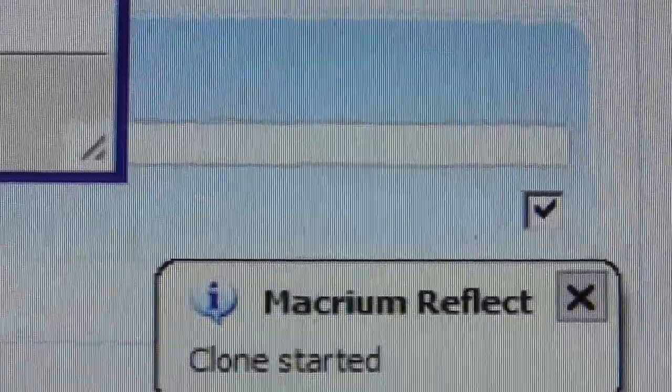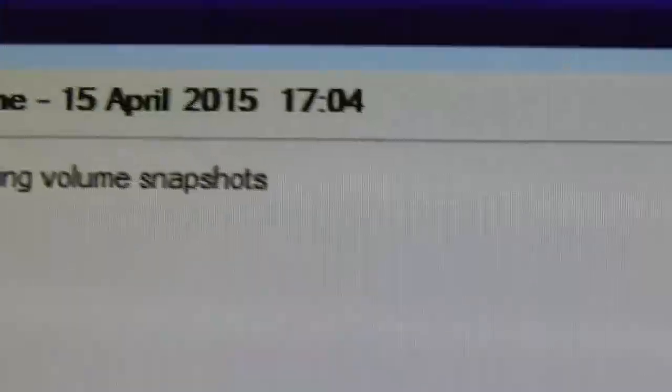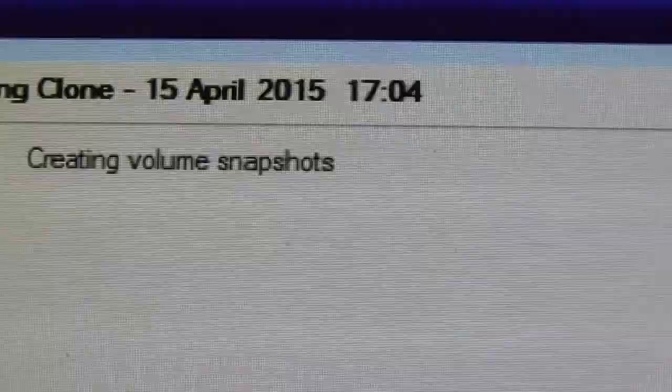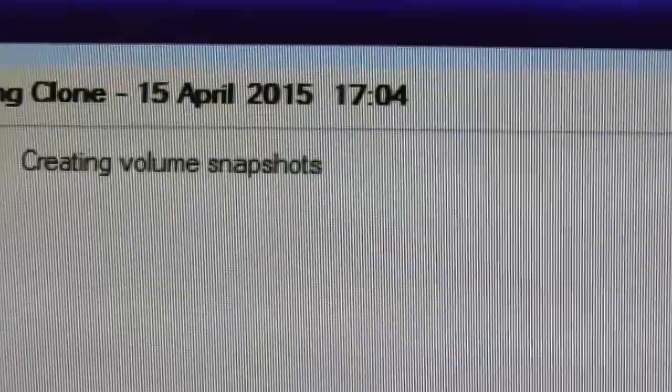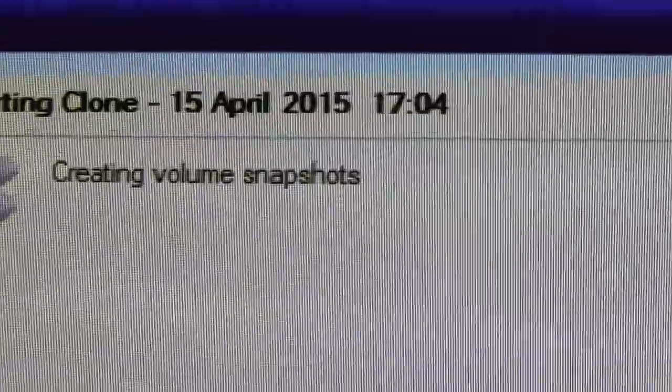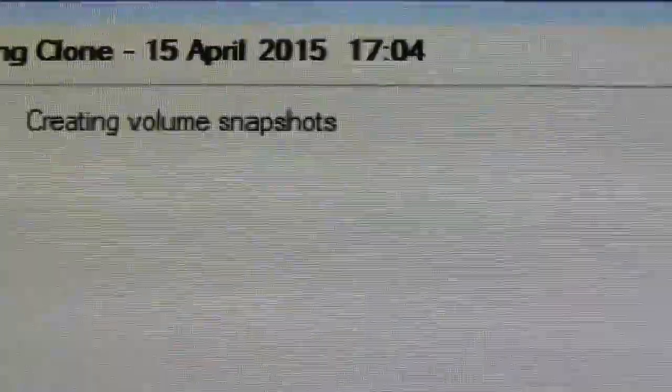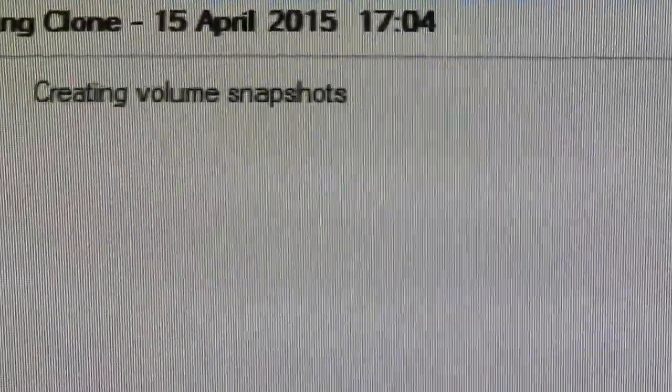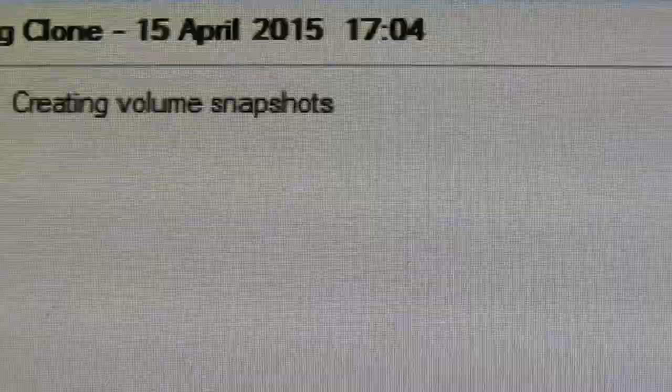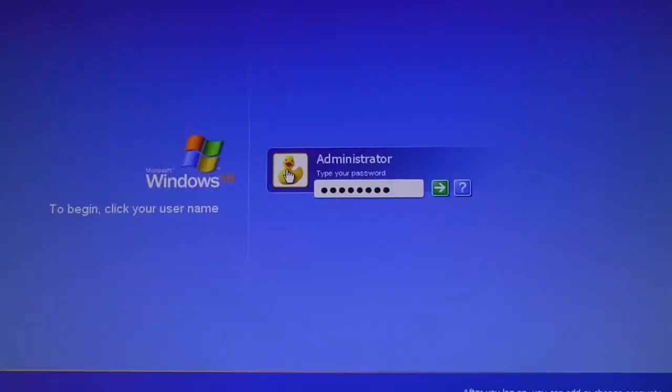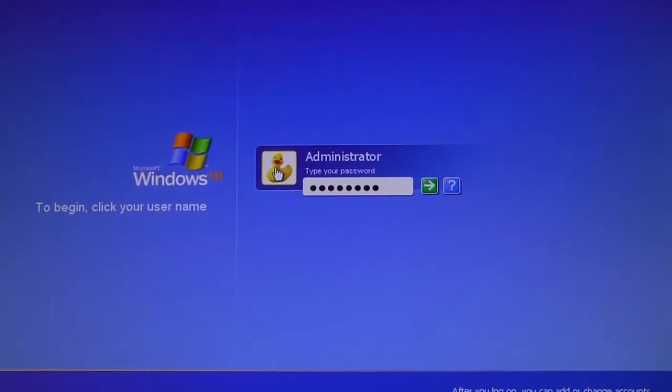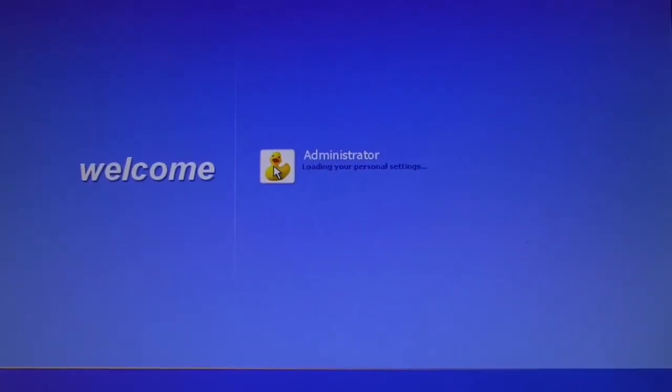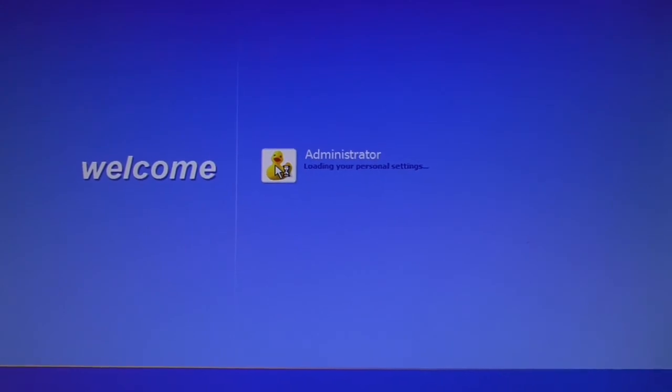All right, what we see now is it's making snapshots of the volumes. It's actually taking a picture of everything, a digital picture of the hard drive, and then it's going to go and start writing all of that data to the new drive. It is looking good so far.